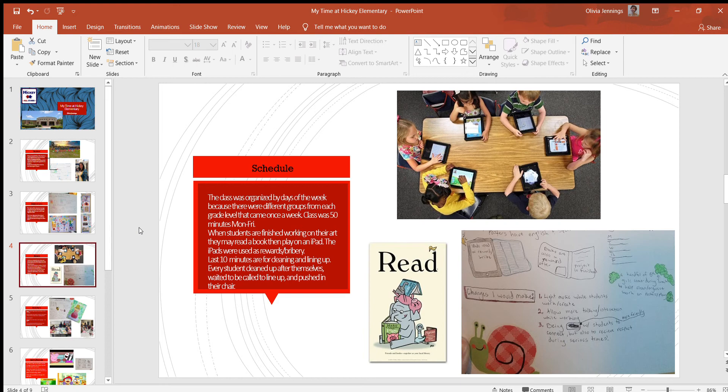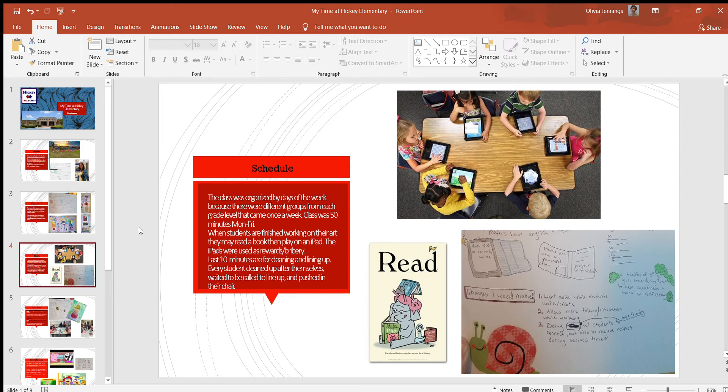It goes by really fast. The class always starts with the essential question, and the kids come in and they sit around the carpet crisscross applesauce. My teacher introduces the topic and a lot of times she'll show a video at the front and introduce an artist for every lesson.